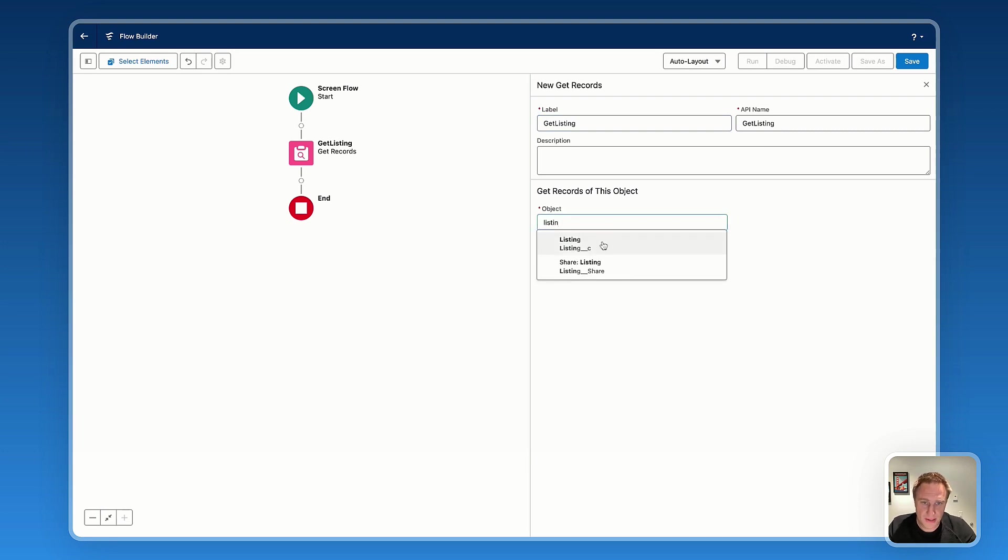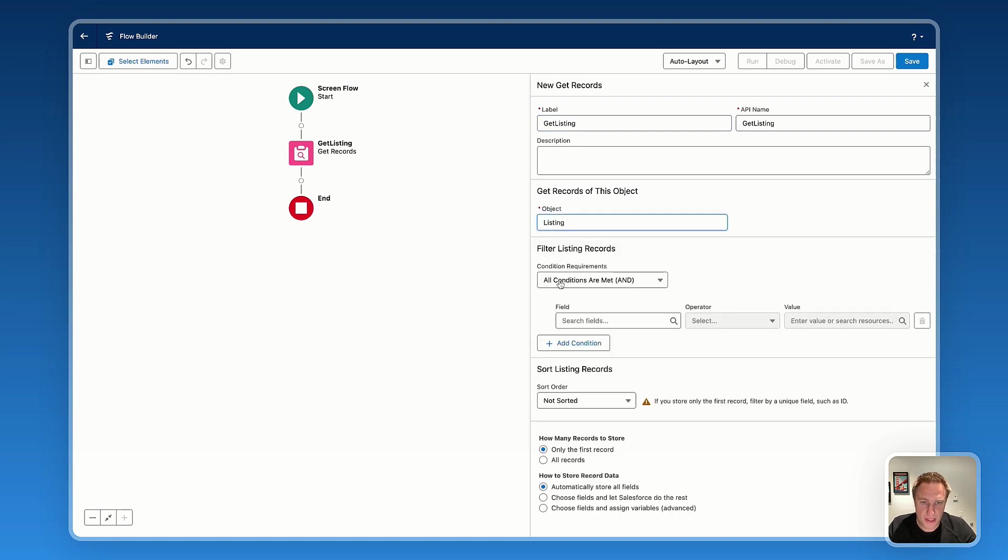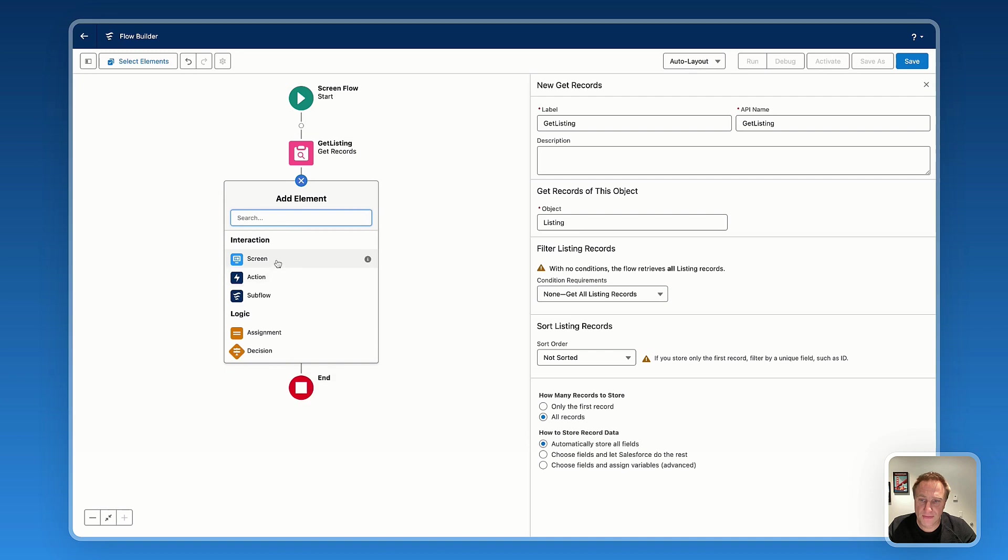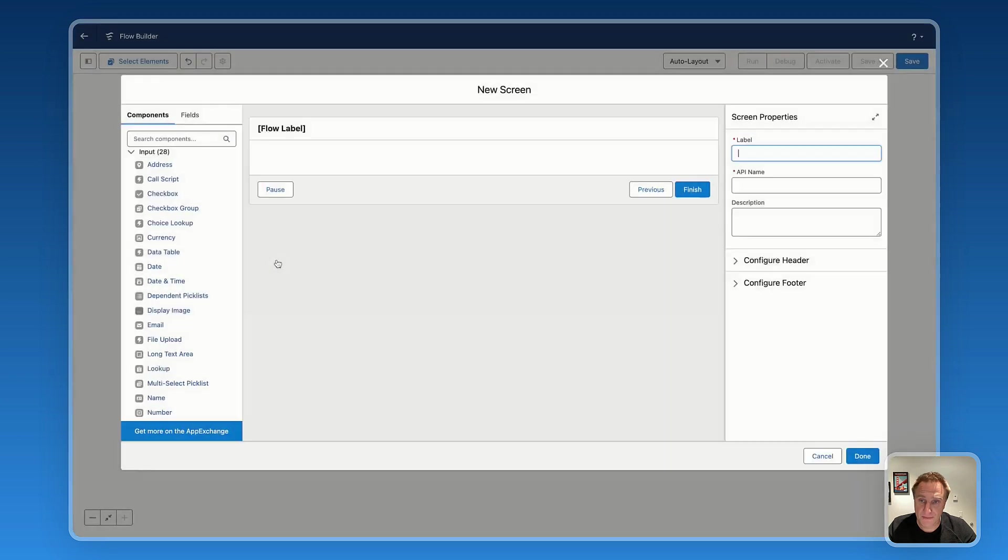The first thing we need to do is create a get records collection to fetch the related information from my Salesforce. So get listing. That's my listing custom object. I don't have any condition. I just want to have access to all records.